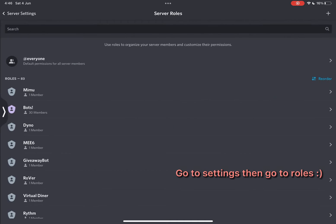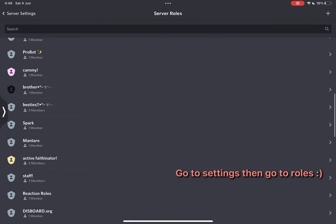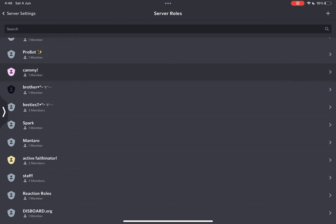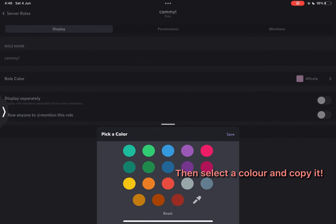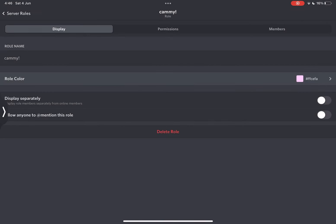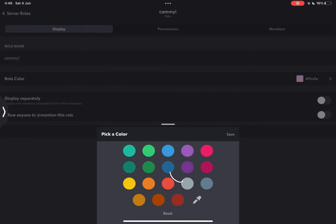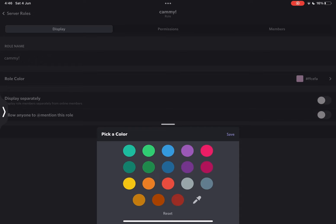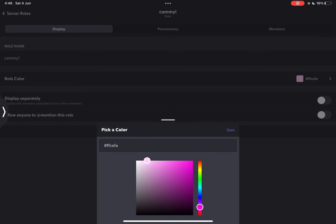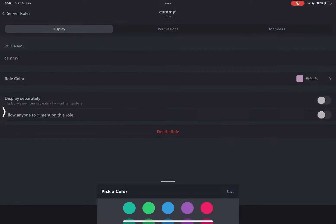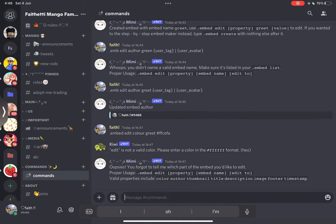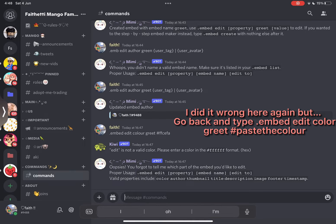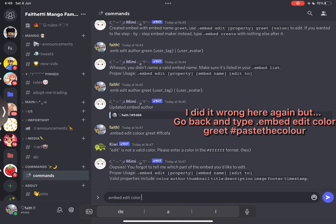Go to Settings then go to Roles. Then select a color and copy it. I did it wrong here again but go back and type Embed Edit Color Greet Hashtag Paste the Color.